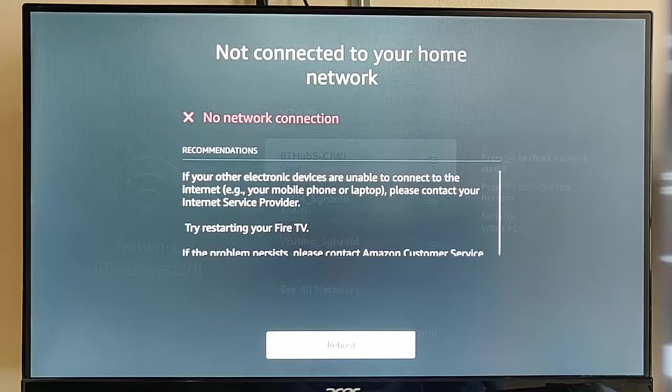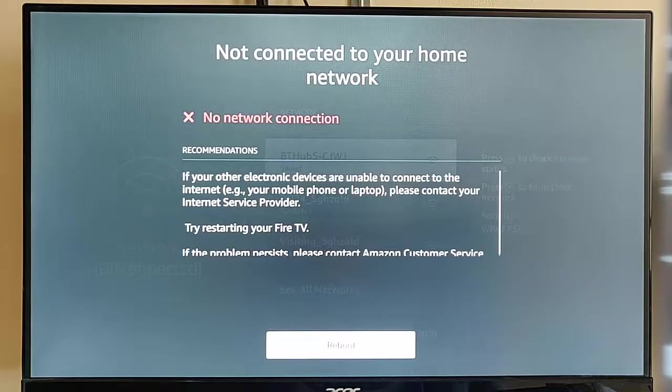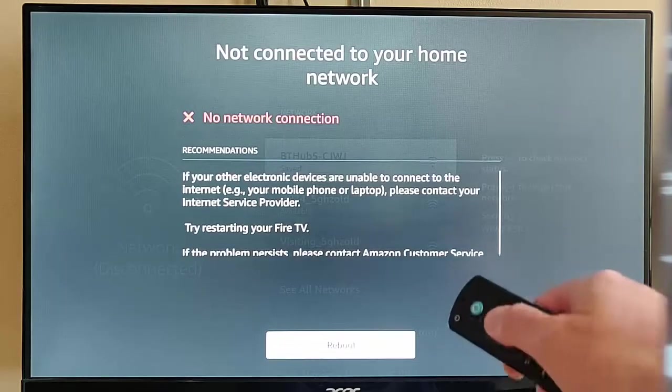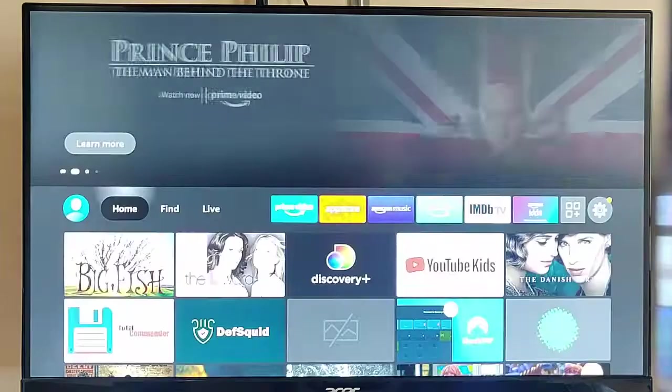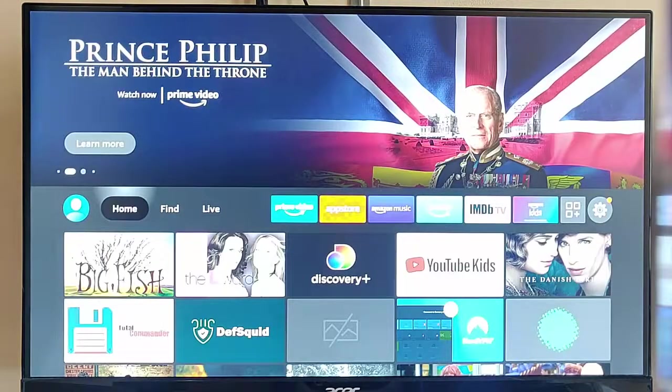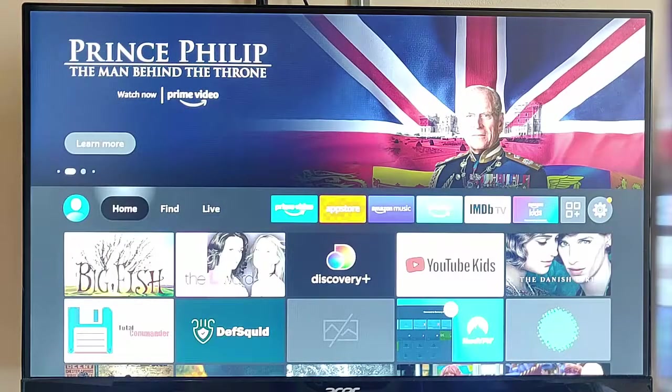Okay, so no, it hasn't connected. So, it's saying to reboot. So, I'm just going to reboot. Okay, so it's now rebooted, and it has automatically connected.